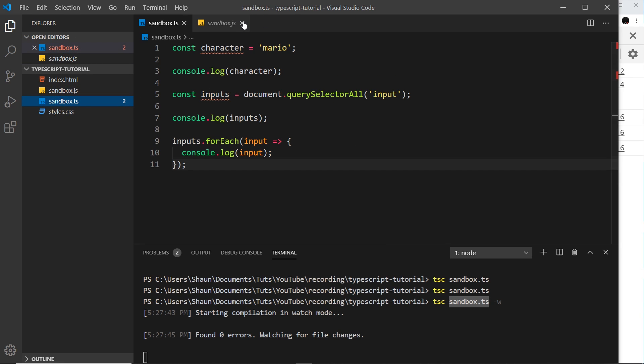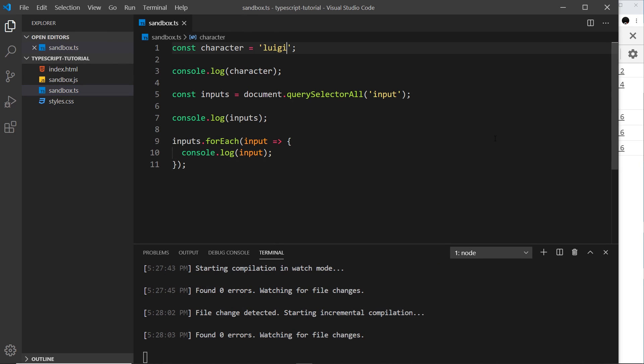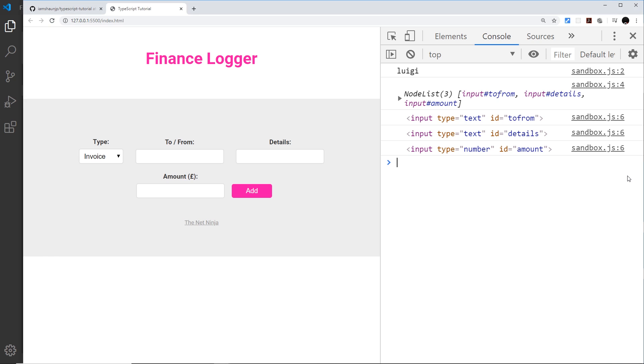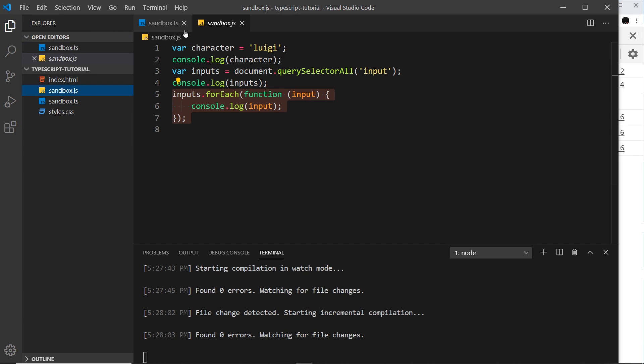So what I'm going to do is just change this for example to a luigi and press save. It's going to recompile it. We saw that right here. If there were any errors it would tell us down here. And over here we can see now luigi.